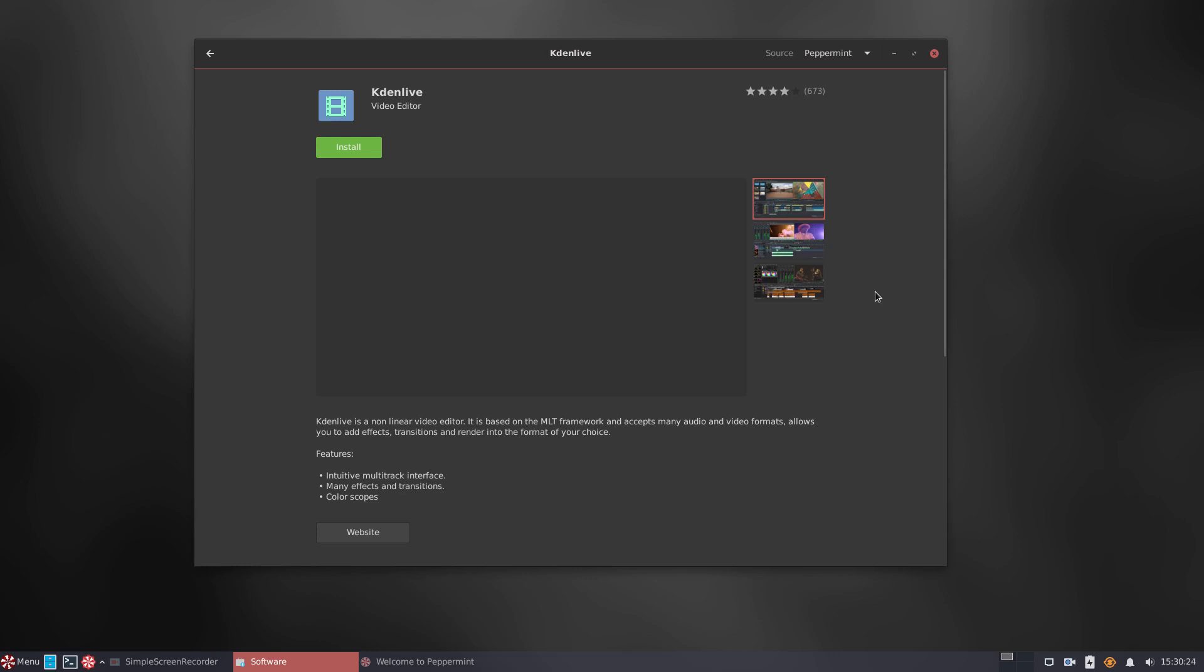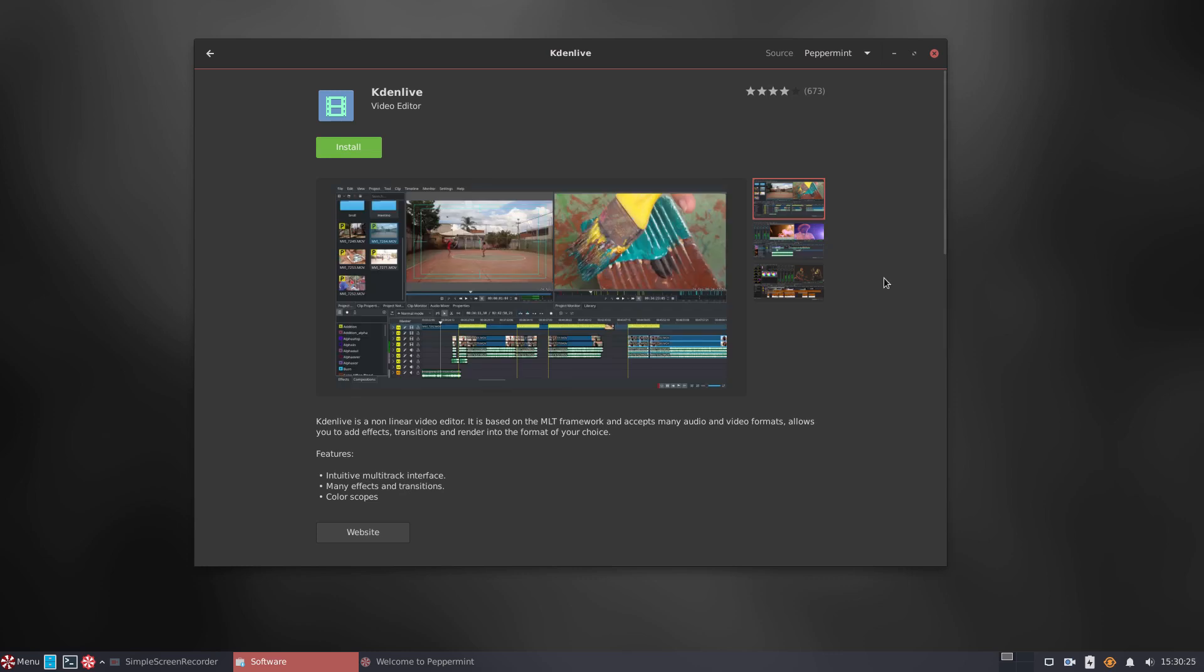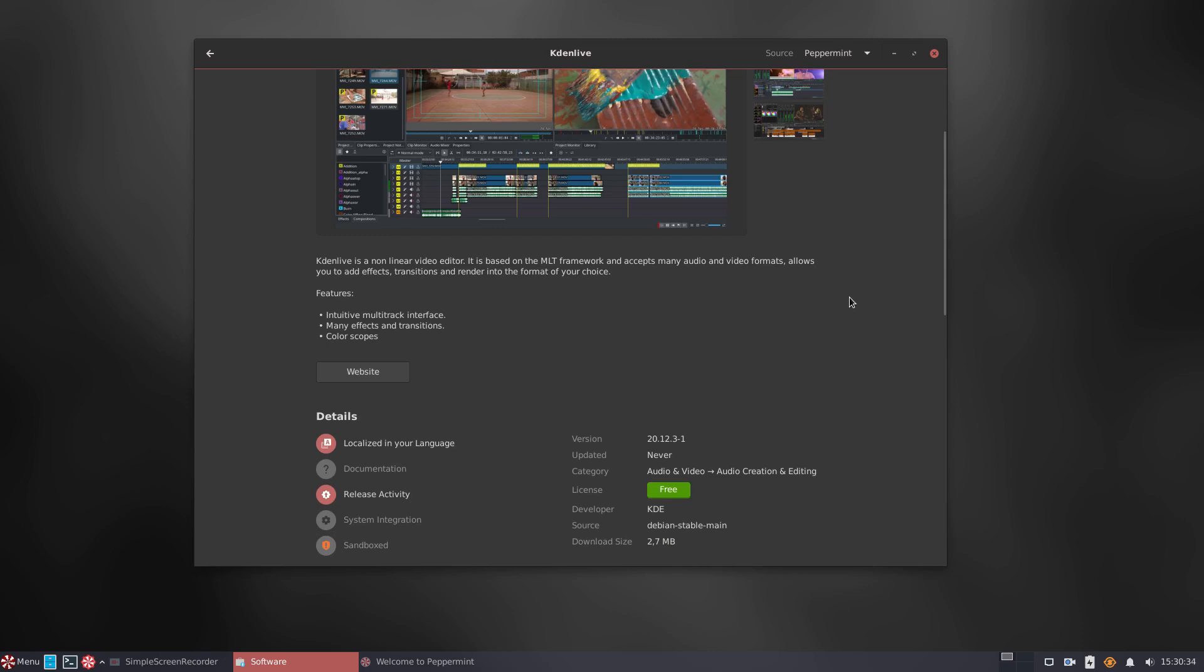To make sure that the Flatpak support is there, we look for Kdenlive, our favorite video editor. But, again, the Flatpak version is not offered. That means we will have to add it later manually.